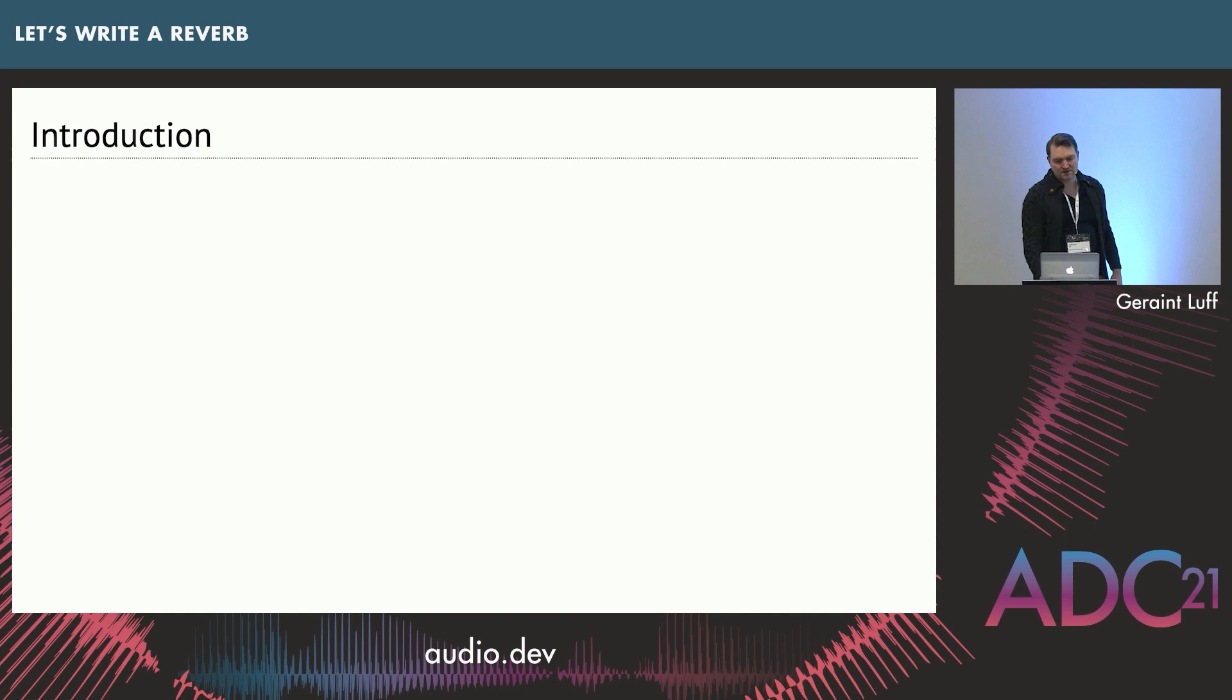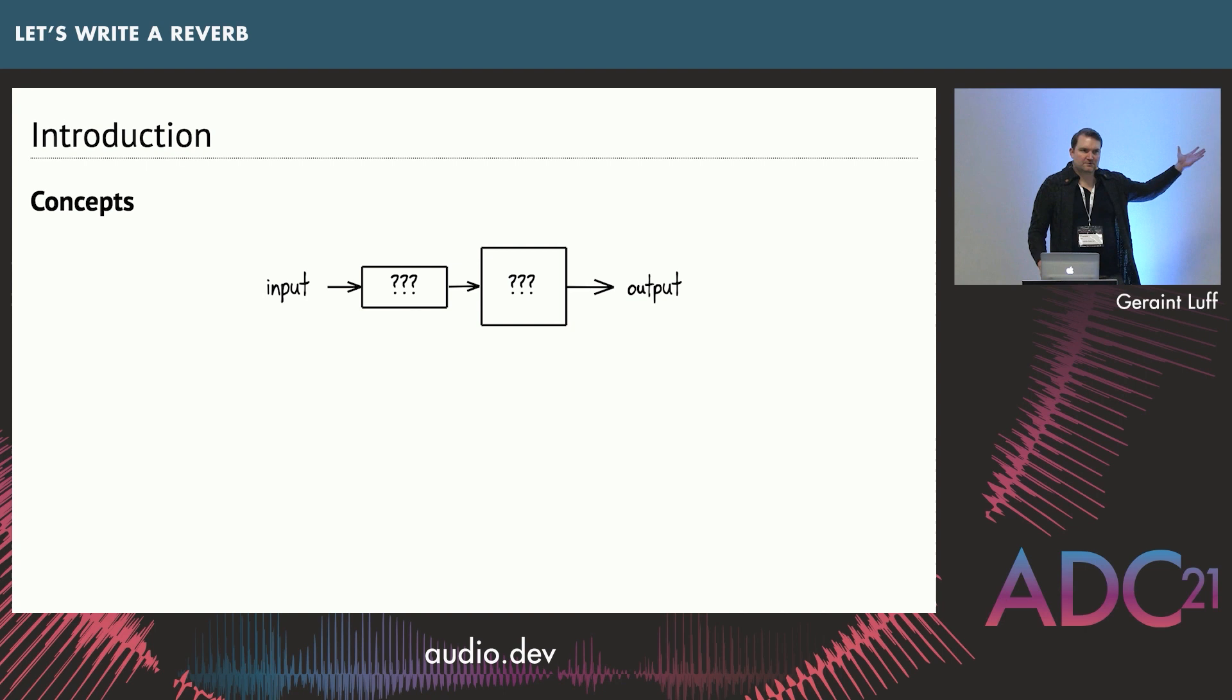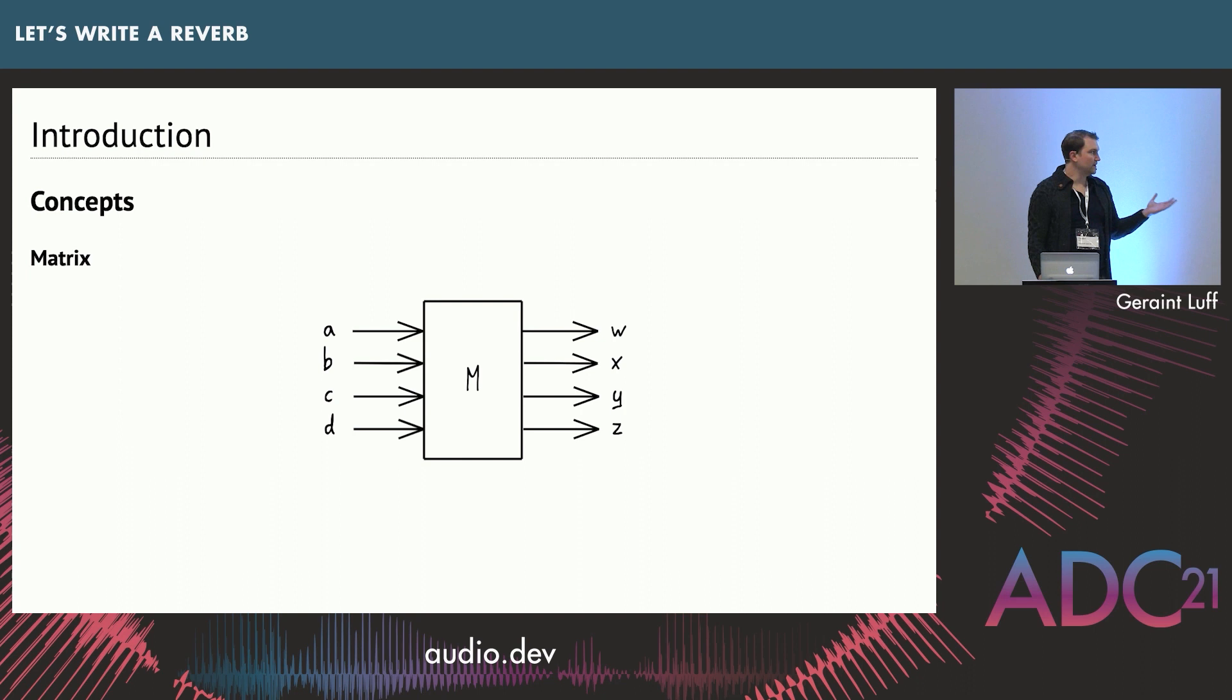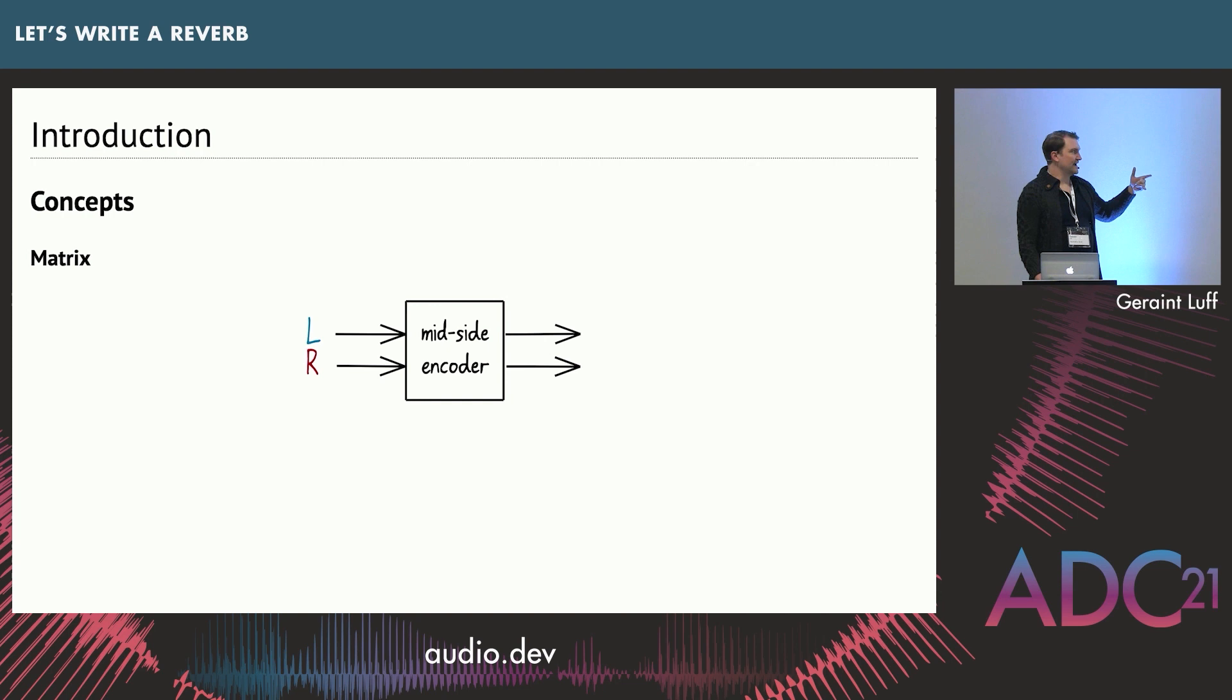I'll be explaining the core concepts as sort of these signal flows, the diagrams like this. The two basic blocks we'll be using are delay lines and a mixing matrix. If you aren't familiar with what a matrix is, don't worry. For this talk a matrix is a function which takes in multiple inputs and adds those together in different ways to produce multiple outputs. An example might be a mid-side encoder. You take in left and right and you output the sum and the difference. That's a simple matrix.